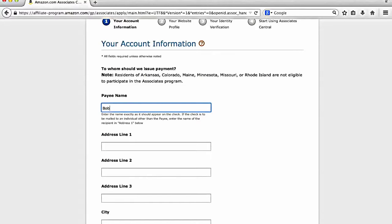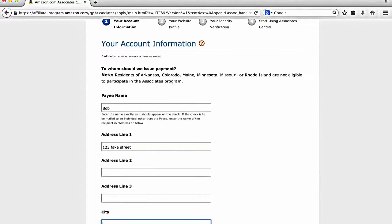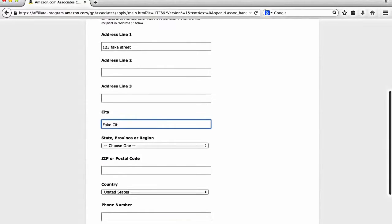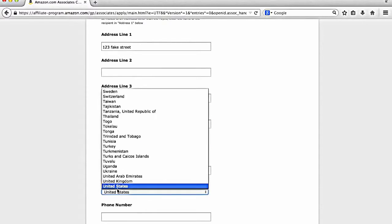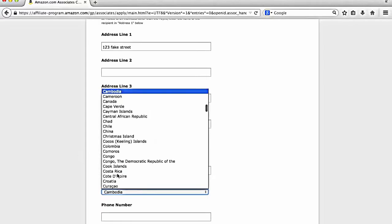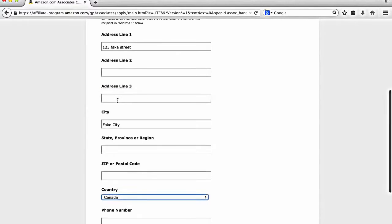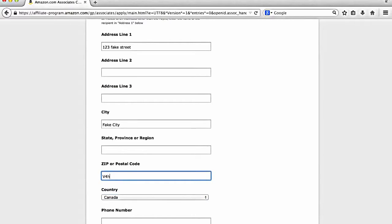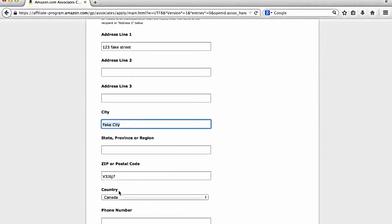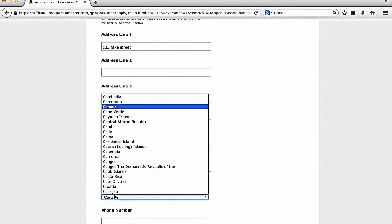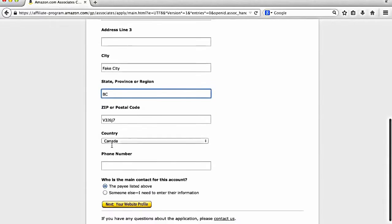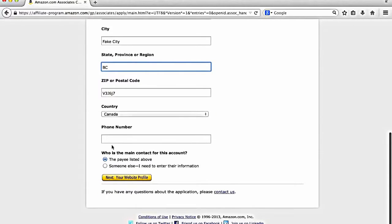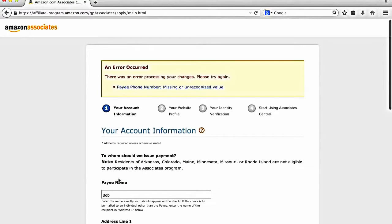So you just fill in this information. So I'm just going to put in some random information here.